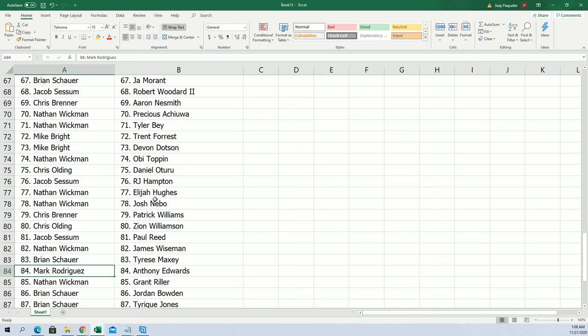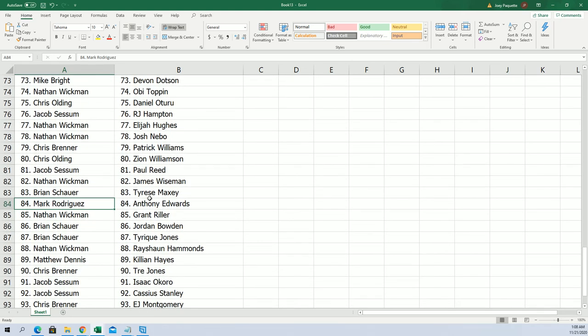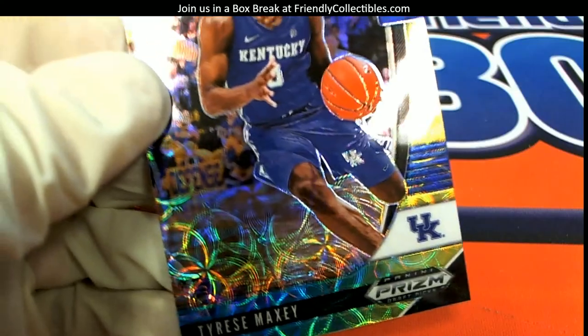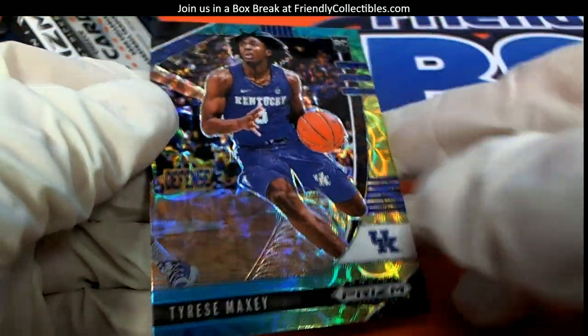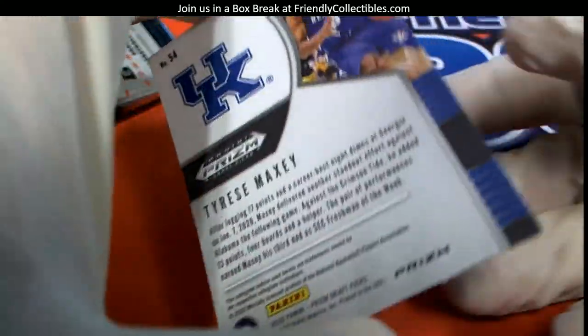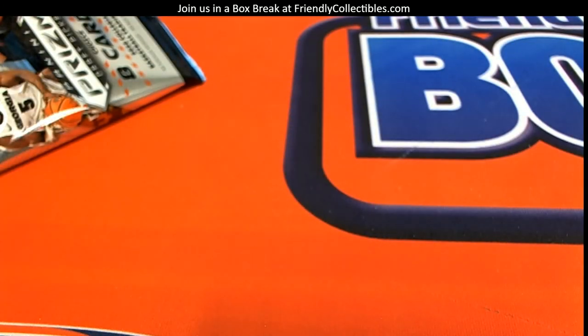Then the last one we need to look up is Tyrese Maxey, and it's right here, Brian S. Here's your Tyrese Maxey, it is not numbered, and Brian S, coming your way. So there we go, that's the break.